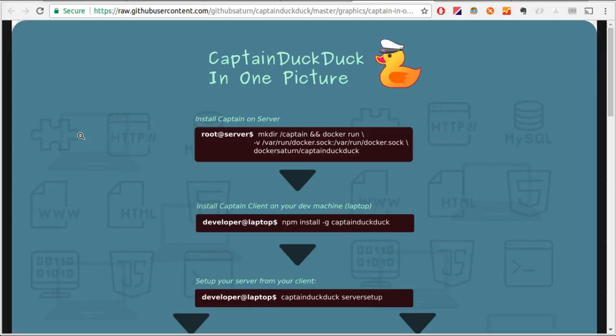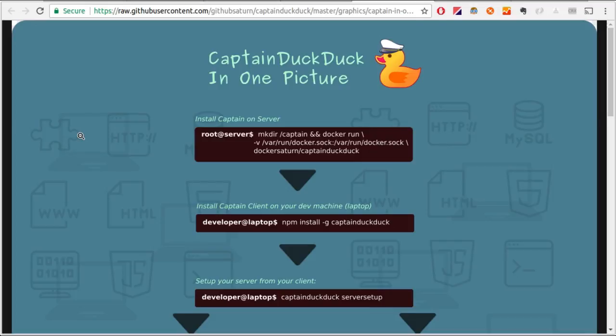After watching this video, I strongly recommend watching the video I made for the first release of CaptainDuckDuck. Link in the description. That's because the other video is longer and all details are completely explained in that video. If at any point in this video you felt lost, don't worry. The other video is much more detailed and addresses a lot of possible questions that you might have including DNS settings, SSH, Docker and so on.